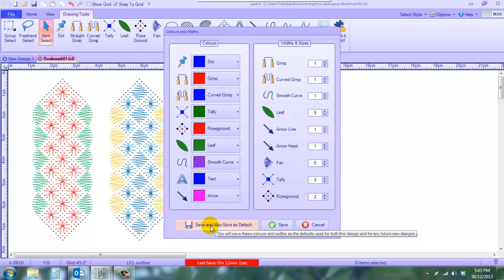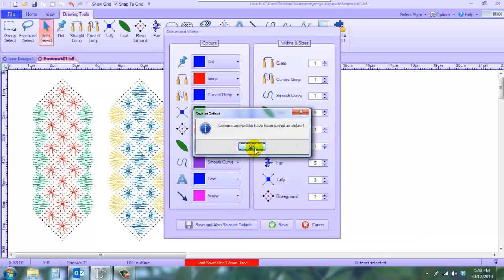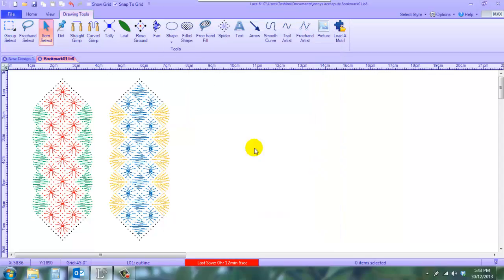Now I want to save this as my default. And they are saved.